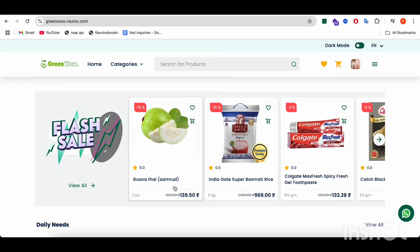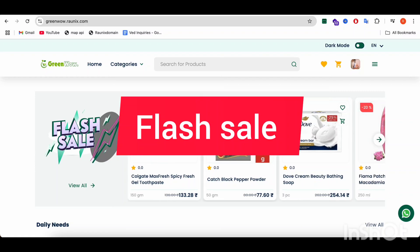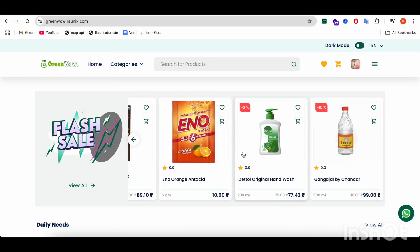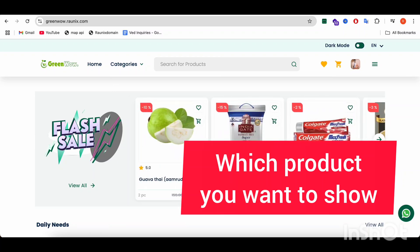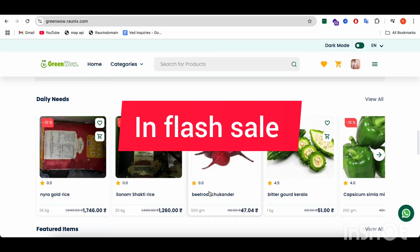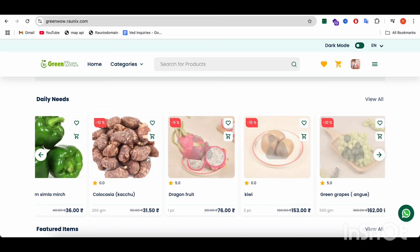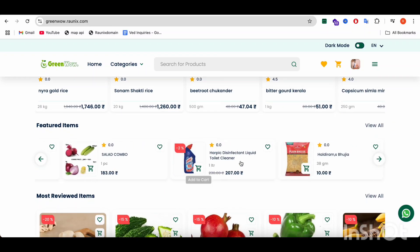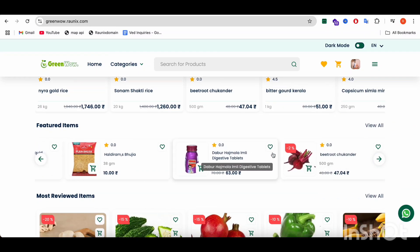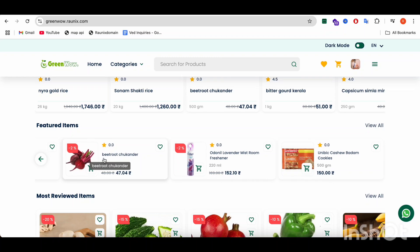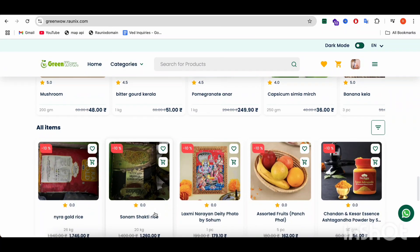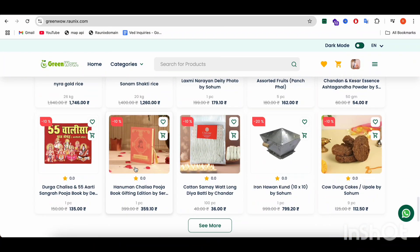After that, you can see the flash sale. The flash sale can also be controlled from the admin panel and you can choose which product you want to show in the flash sale. After that, you can see the daily needs products and featured items. You can control how many items you want to show in the featured list. These are the most reviewed items on your platform, and after that, you can find the all-items list.